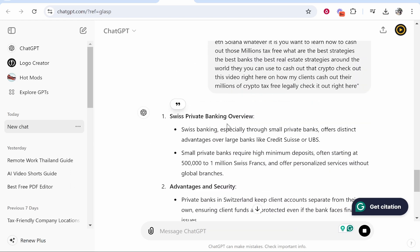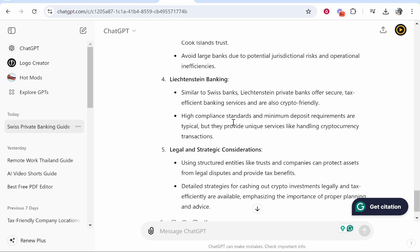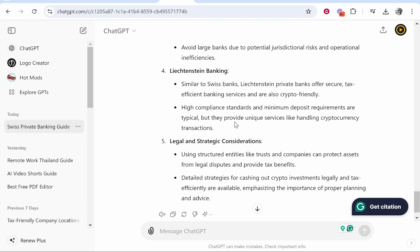And there you go — it gives us bullet points about the best banks to deposit millions. That's how you can summarize a YouTube video using ChatGPT. I hope that video helped you out.